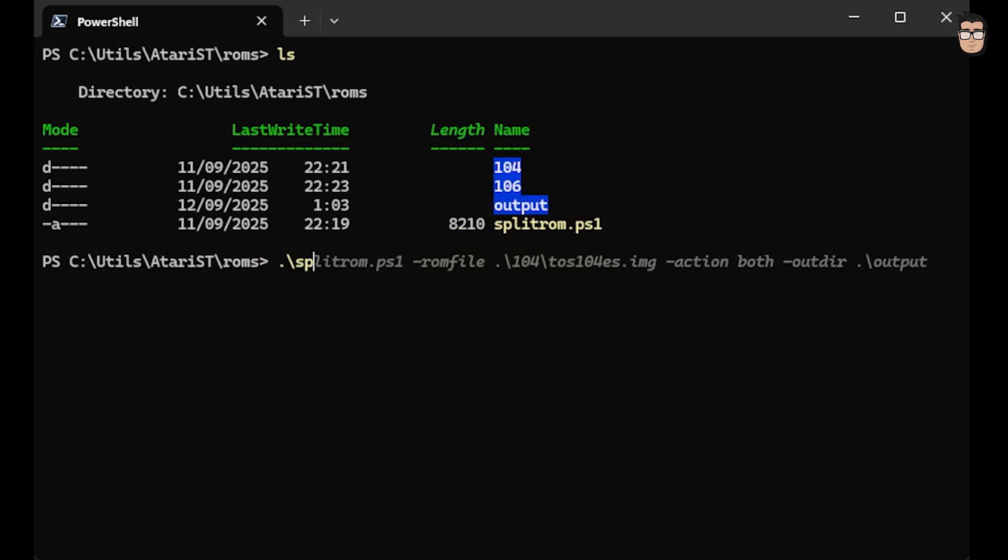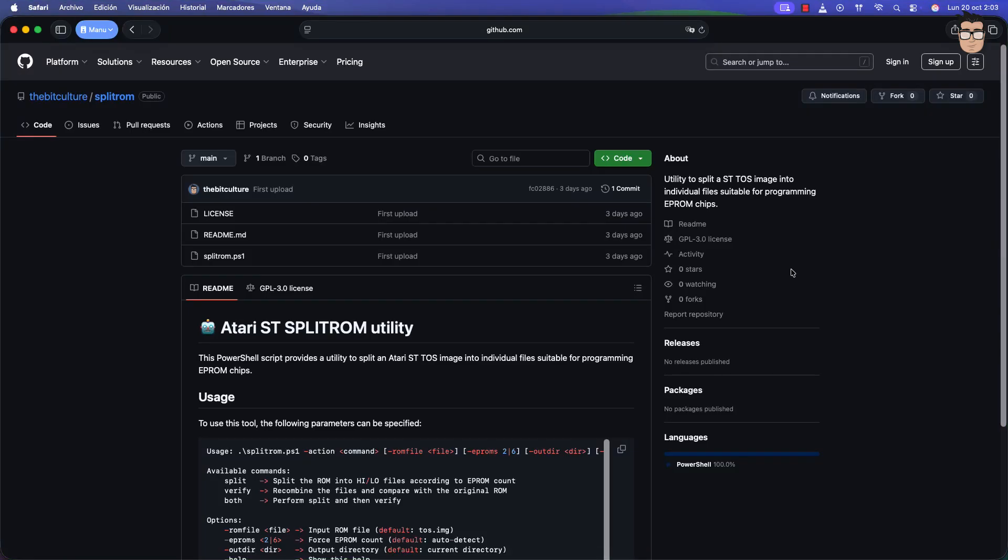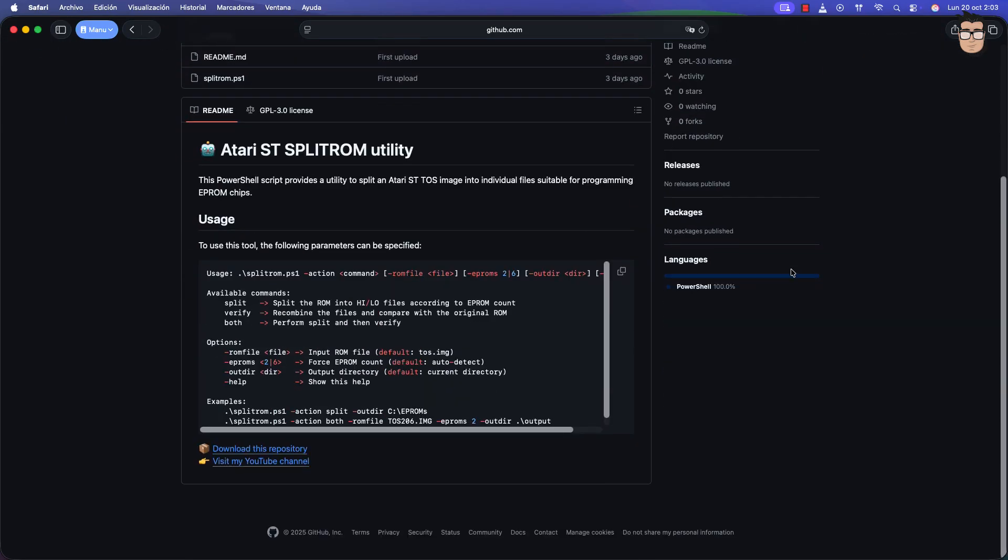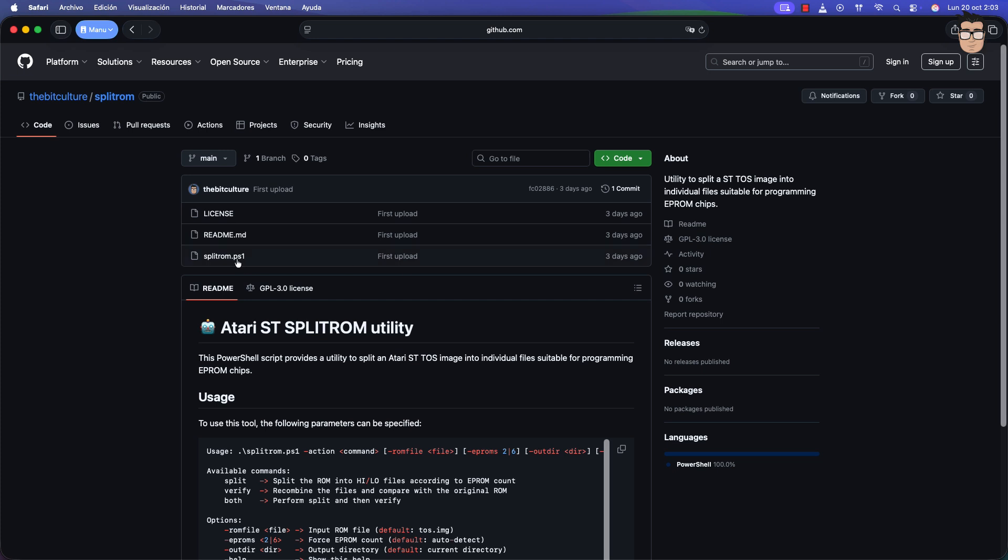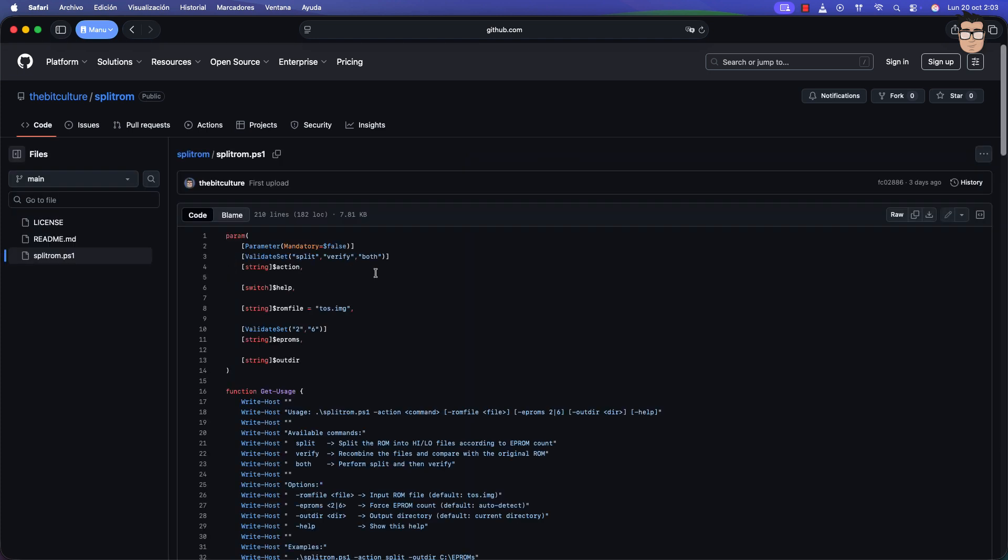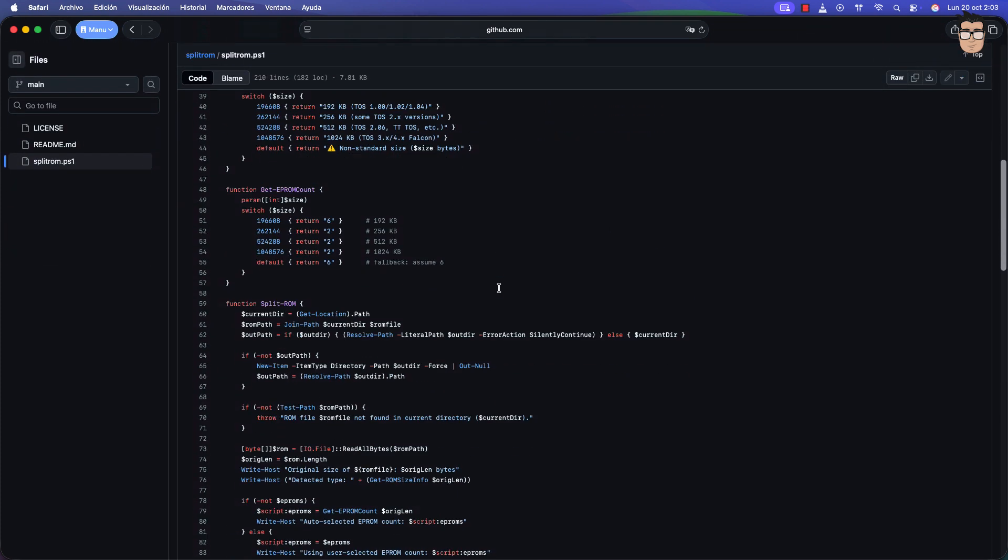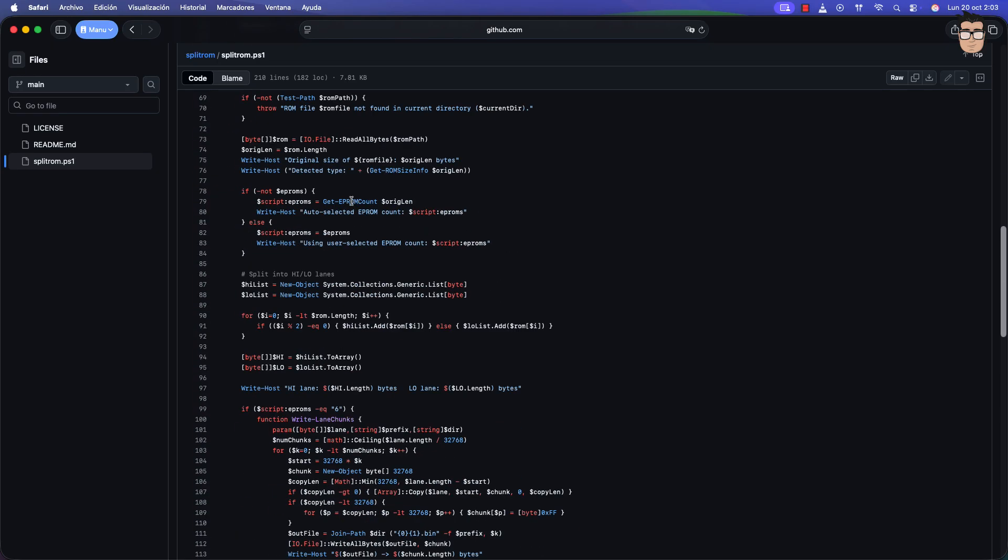To make the job a bit easier, I've created a PowerShell script that takes the image file name as a parameter, and automatically splits it into the files you'll need to burn onto the ROMs. The script works with any version of the TOS, whether you're using 2 or 6 EPROMs. You can download it from my GitHub repository. Go check it out, I've left the link in the description.